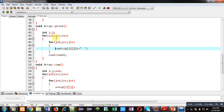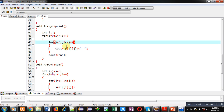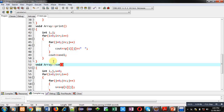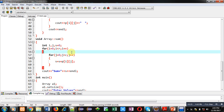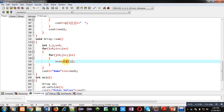Then the 'print' function is implemented, which displays values of p[i][j] using a nested loop — the same structure used in the read function. The first loop repeats r times and the second loop repeats column times.